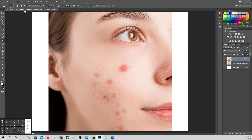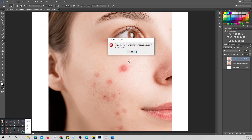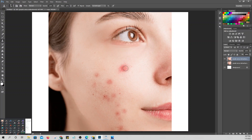Make sure you're not accidentally on the wrong layer. Set the brush to a small size — soft brush. Reduce the opacity so we can control it. Make the brush size about right.